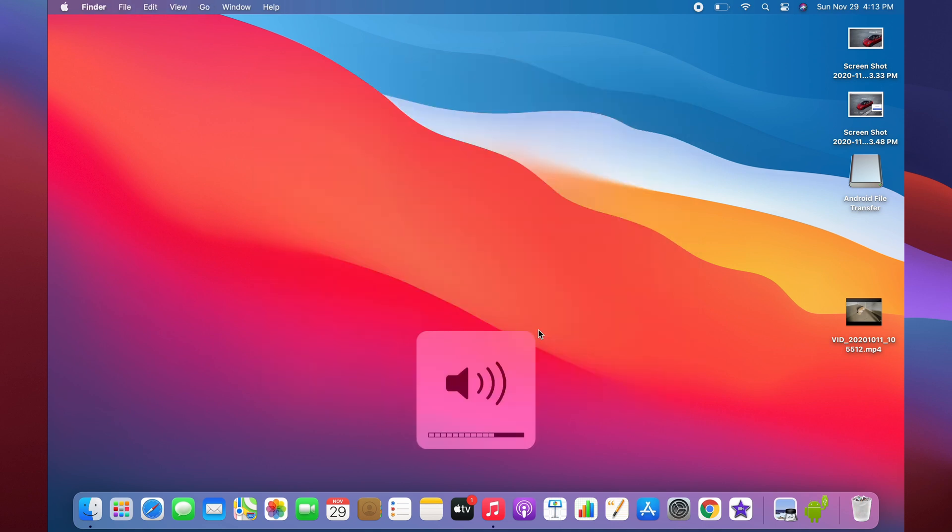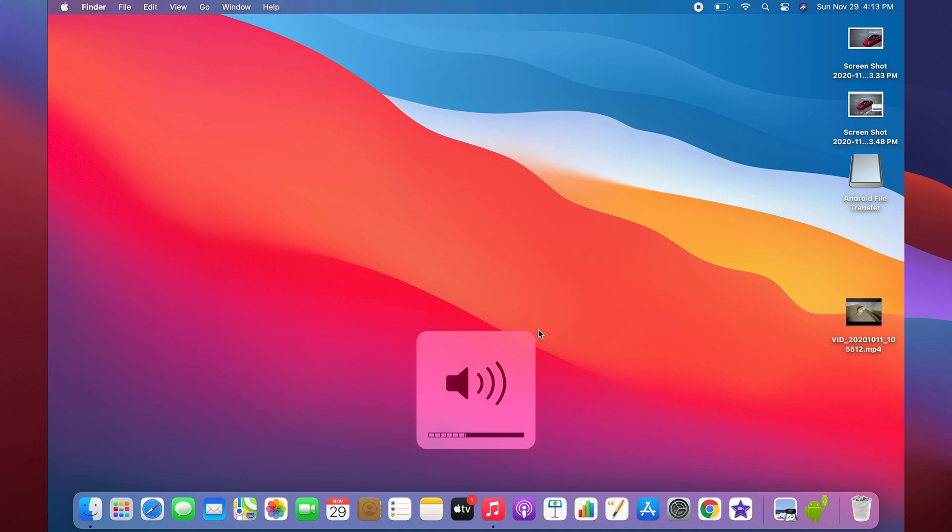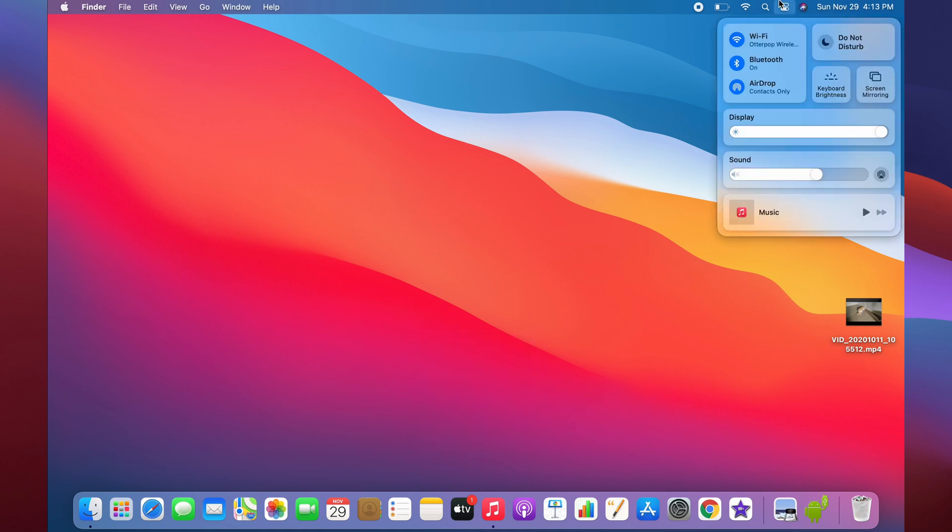If you want to adjust your volume in smaller increments instead of these larger ones, you can click the Shift and Option key and then adjust your volume. This will go up in smaller increments as you can see. Another way to do this is to just go over here to Control Center and you can also adjust it more finely over here.